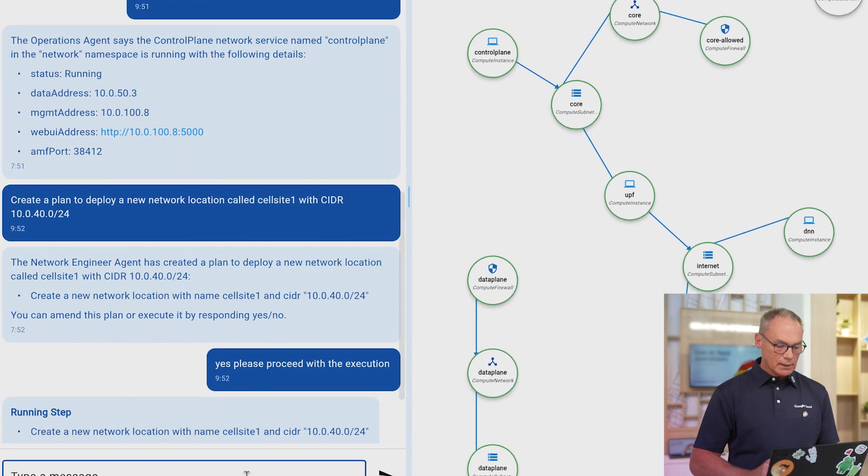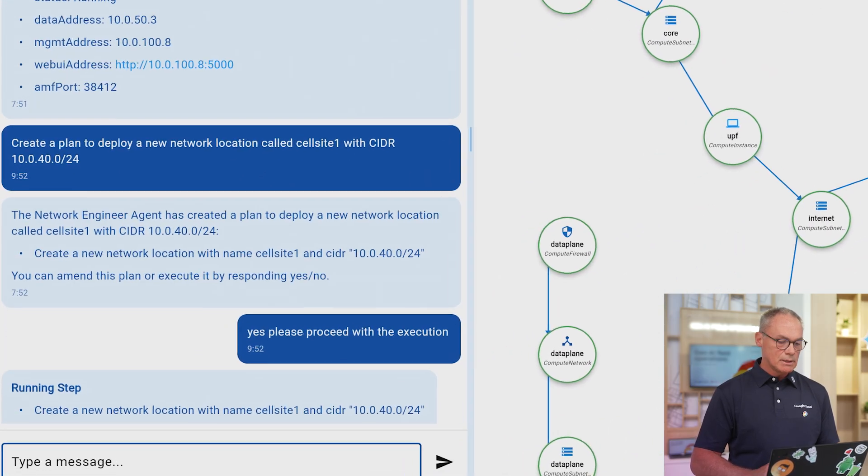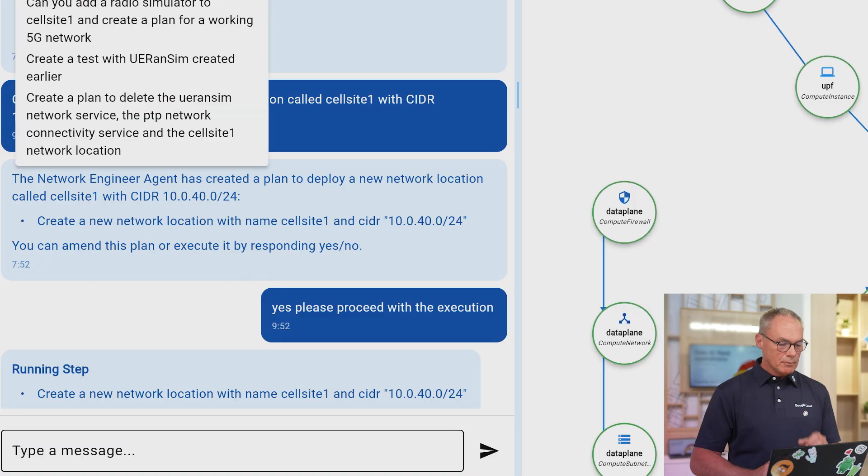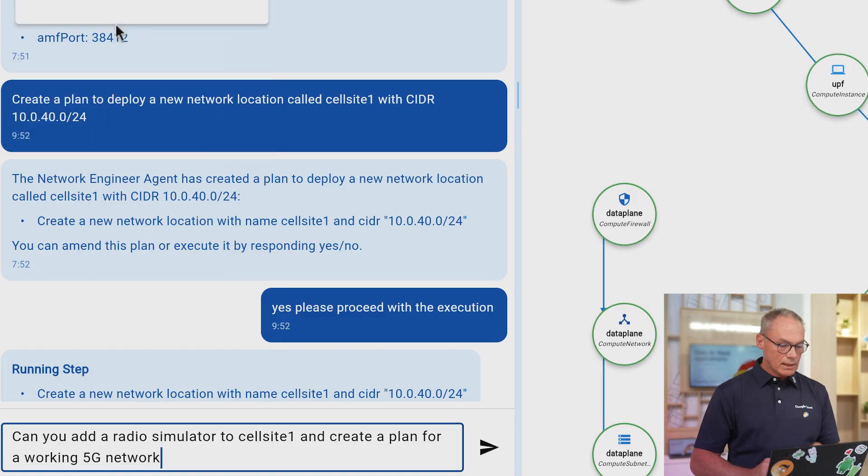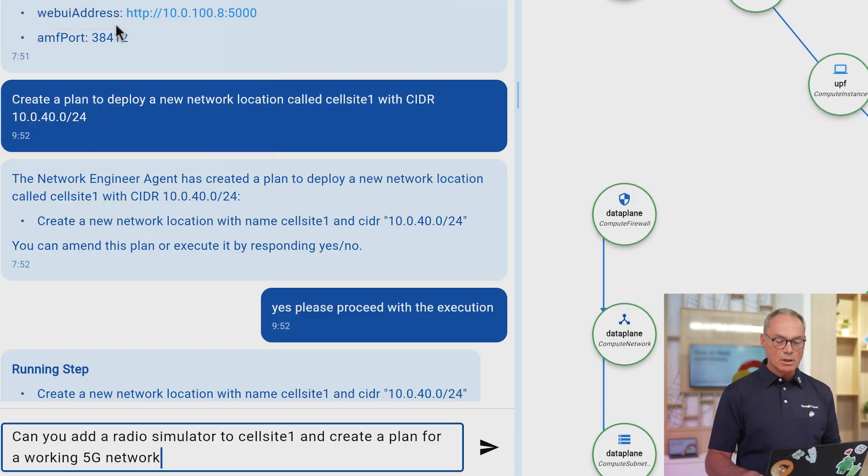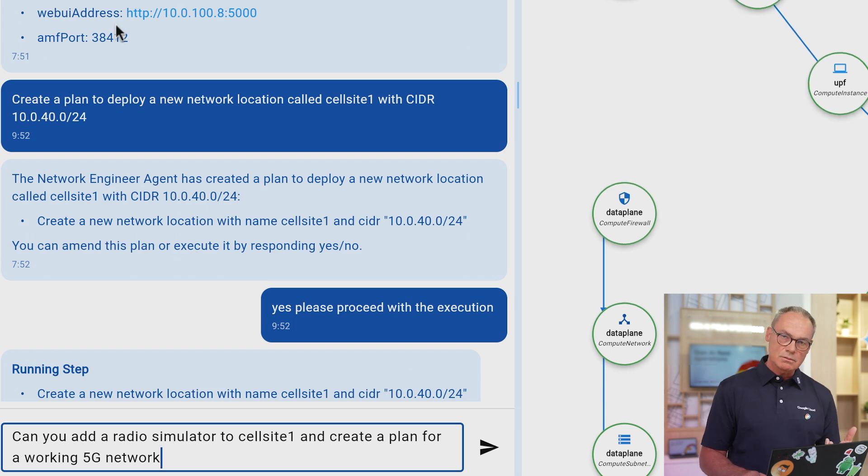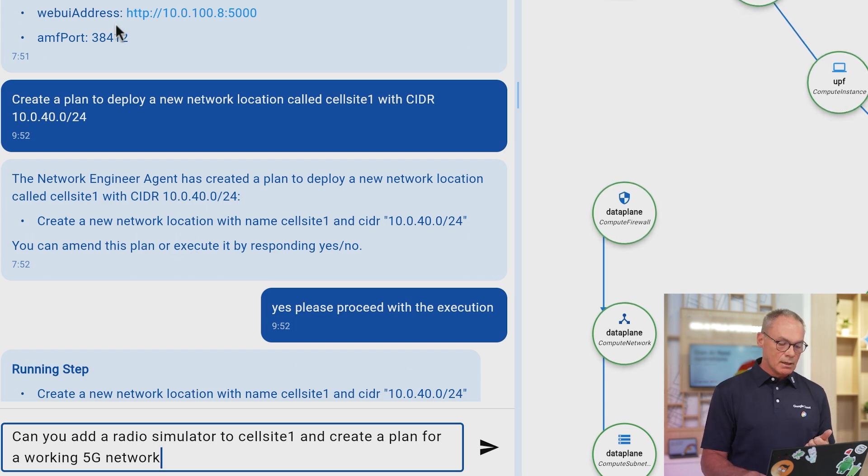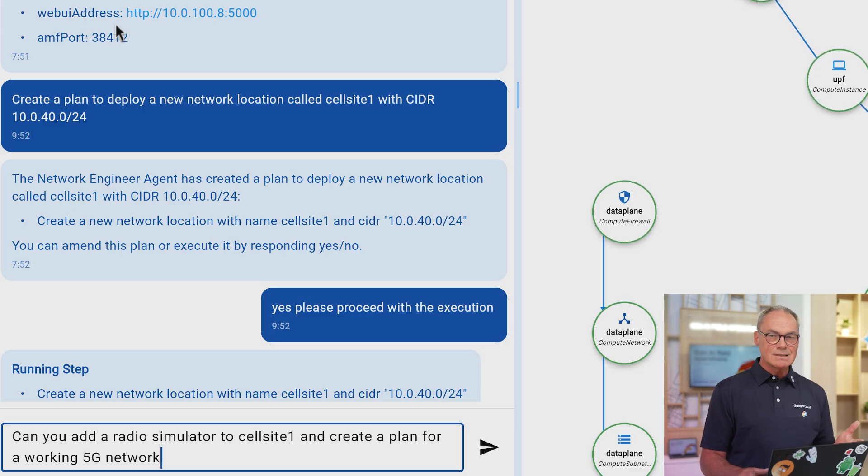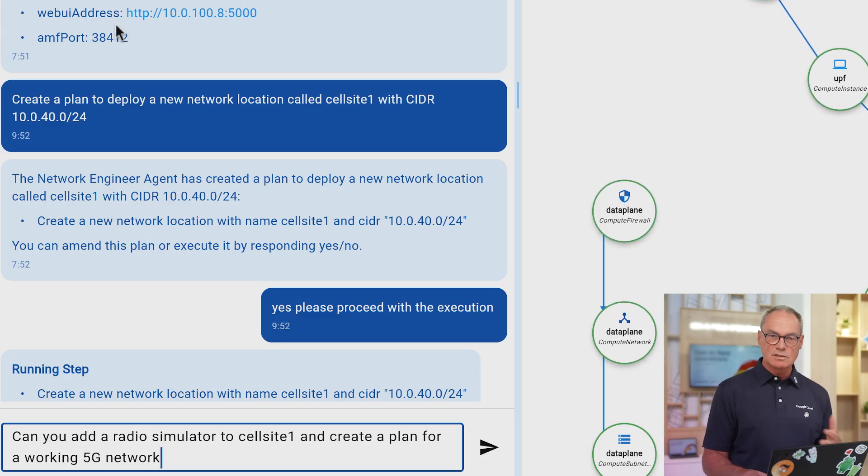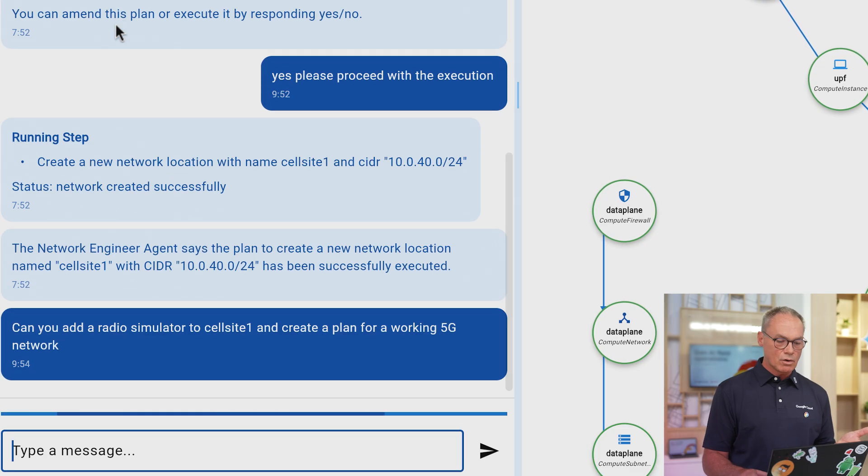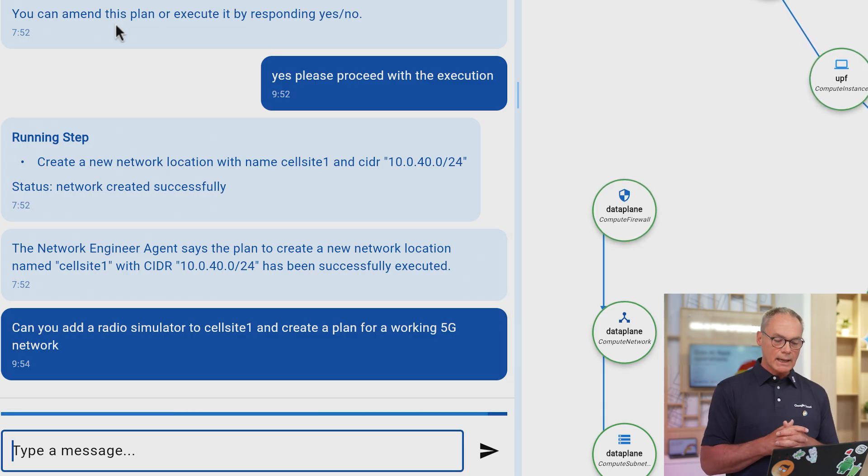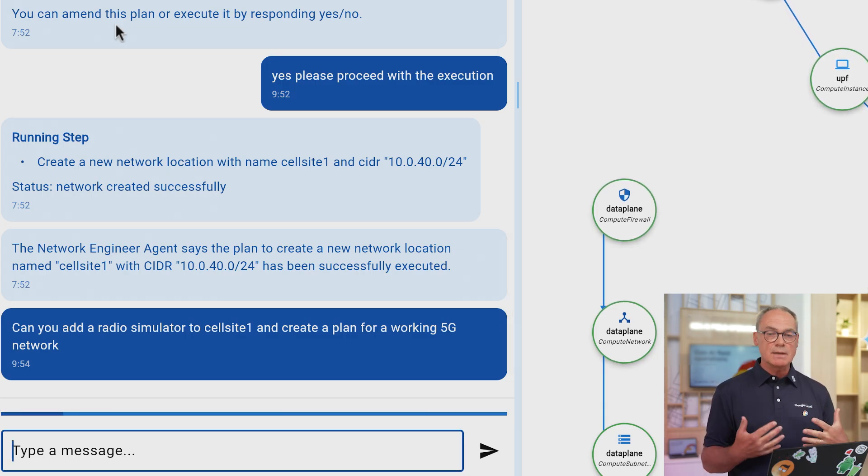And finally, and this would be the last step of my demo, I'm going to show you now that we have the cell site location, I'm going to ask a more involved question to the agent saying, now I would like to deploy a radio simulator and please tell me how I can make it work as a 5G network.